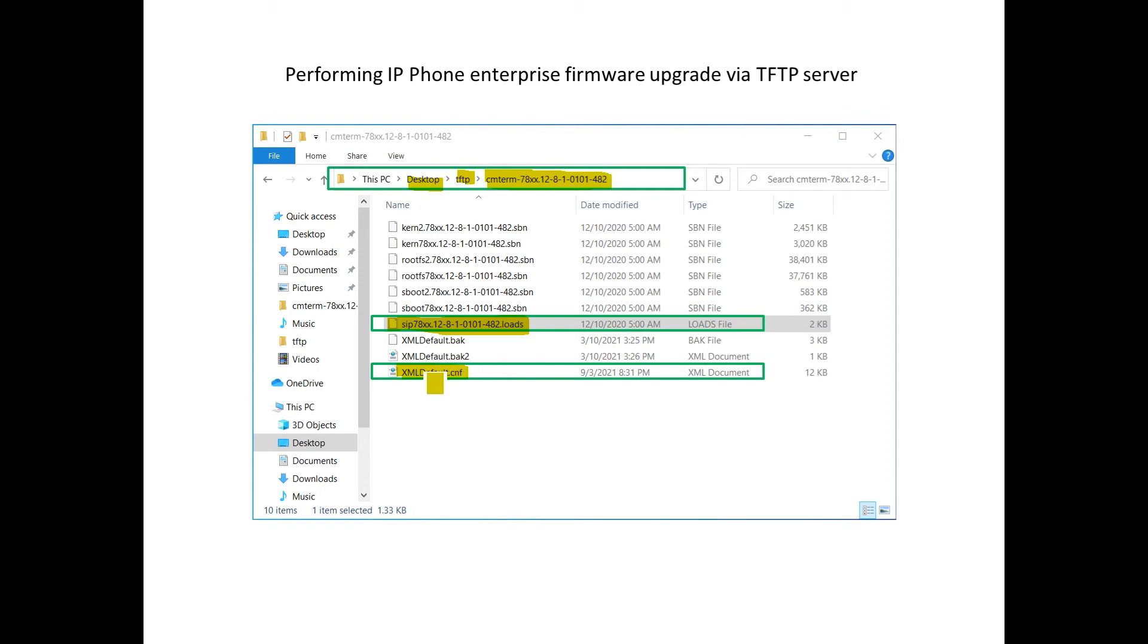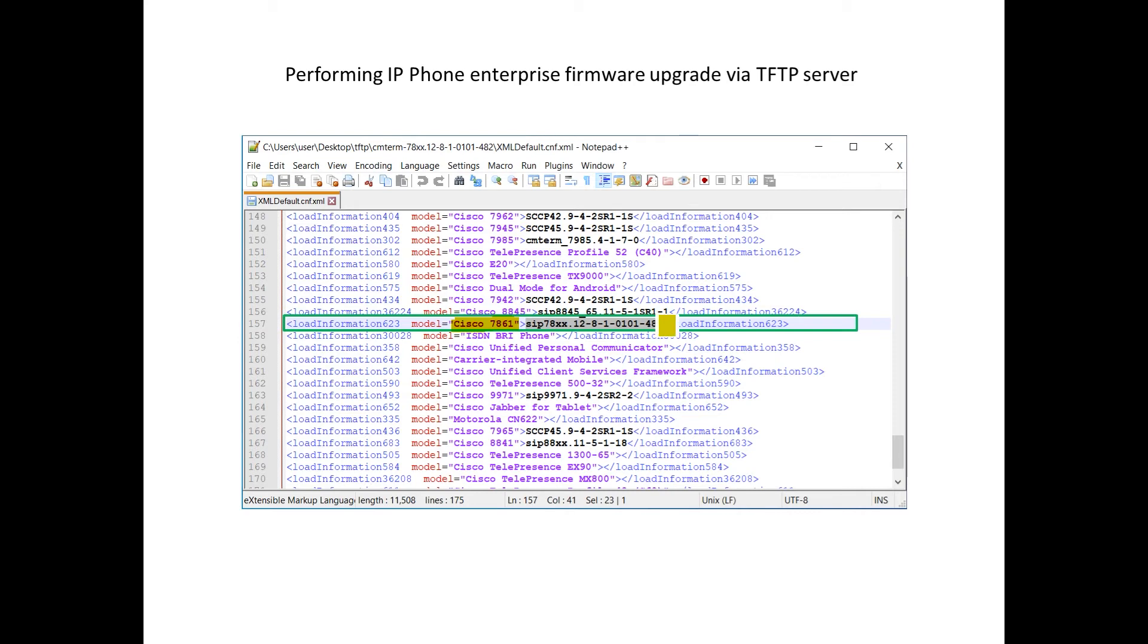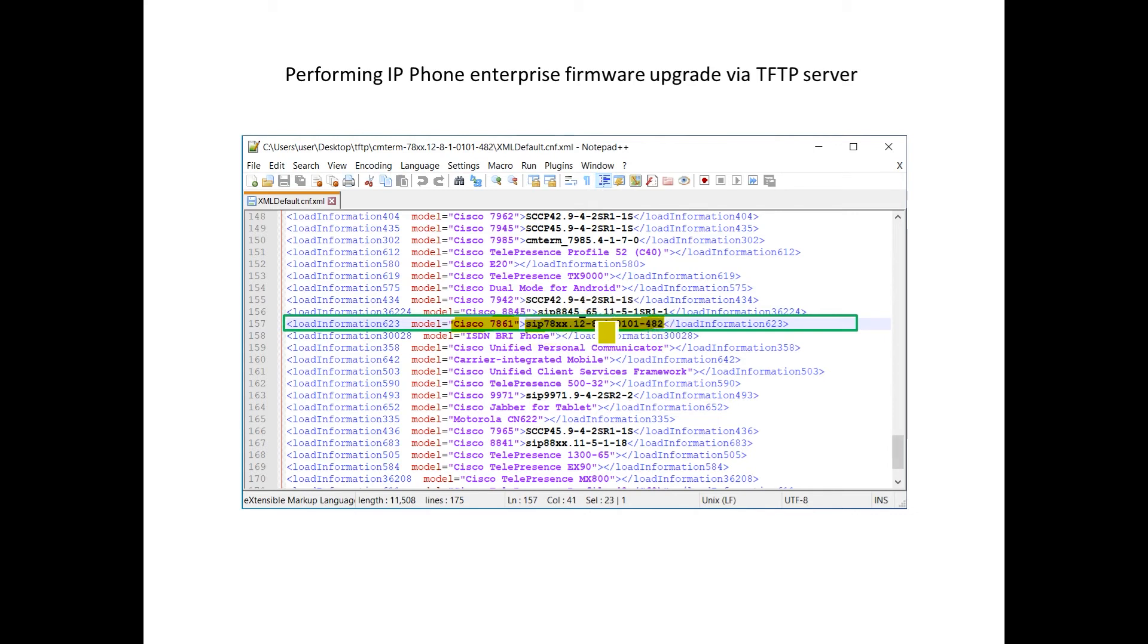One thing to be aware is this file actually was originally fetched from a CUCM server. In this example, we do not have a CUCM server, but this is where the original XML file came from. And then the only thing we're really modifying in this XML file is we'll find the actual phone we're trying to update the firmware for. In this case, it's a 7861 phone. And we're going to make sure that the file name for the .loads file is what we have entered right here. Notice that the extension .loads is not needed, just the actual main name of the file. And this is basically all that's needed to get us ready to perform the actual firmware update via TFTP.